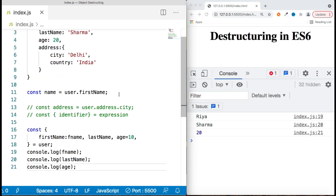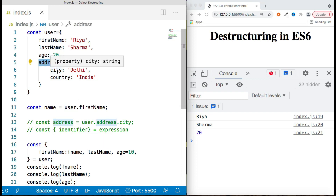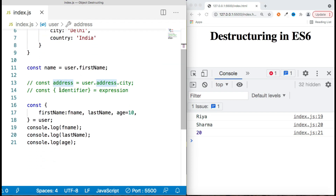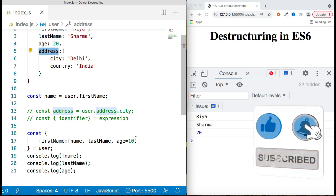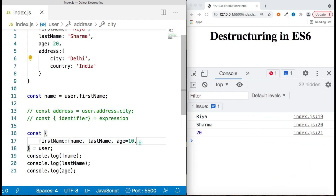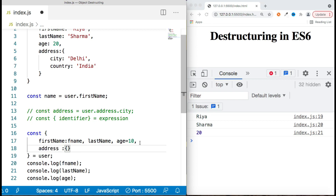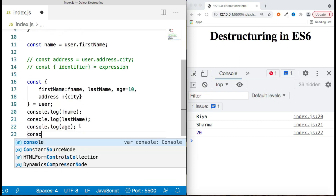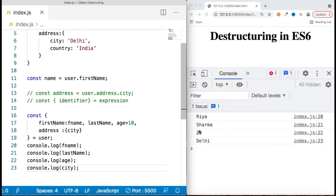Now let's talk about nested keys. The user object has a nested key 'address' which further has keys 'city' and 'country'. To use destructuring syntax with nested structures, you mention the key name, then put a colon and mention whatever nested key you want to access. For example, to access 'city' you get back the value 'Delhi'.